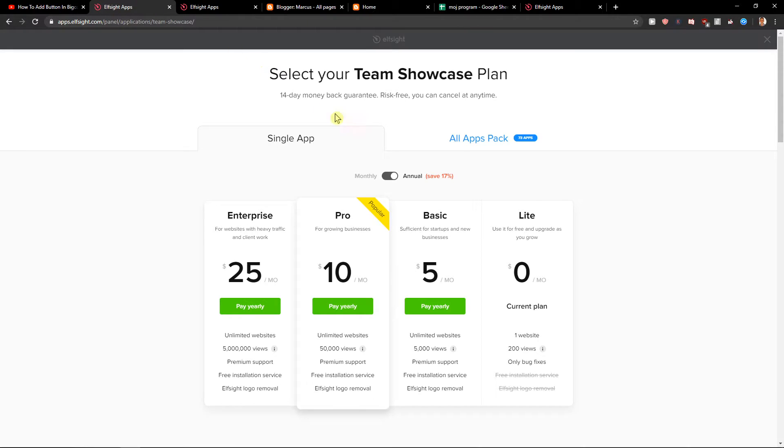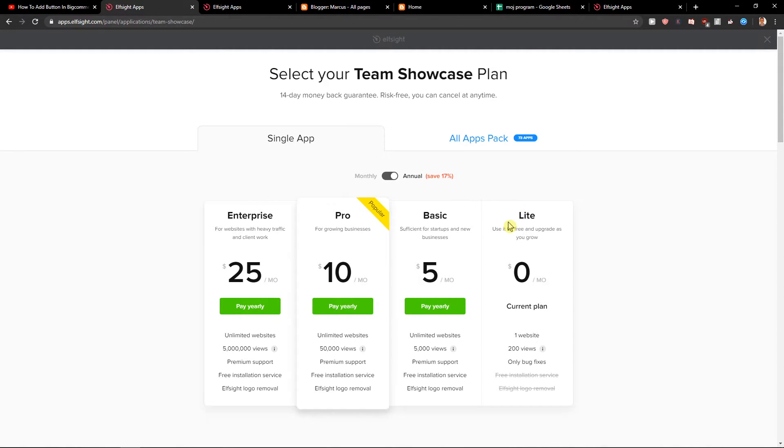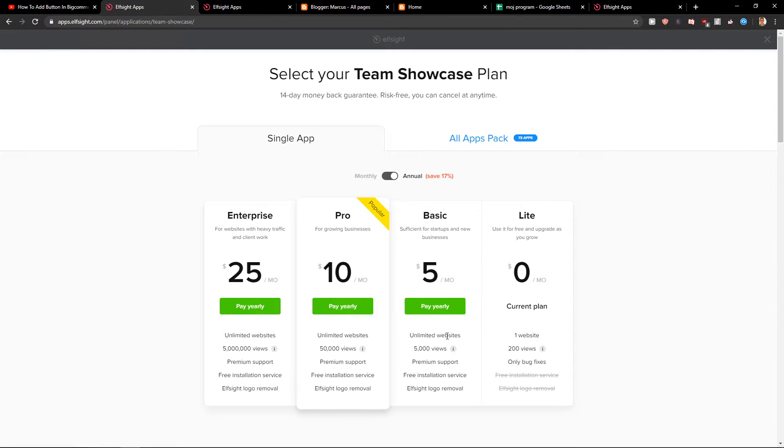When you have it, you need to choose between the plans. You can start with the lite one. If you're just starting out, the lite one is your way to go. It has 200 views, but if you need 5,000 views or the pro version with 50,000 views, choose those.